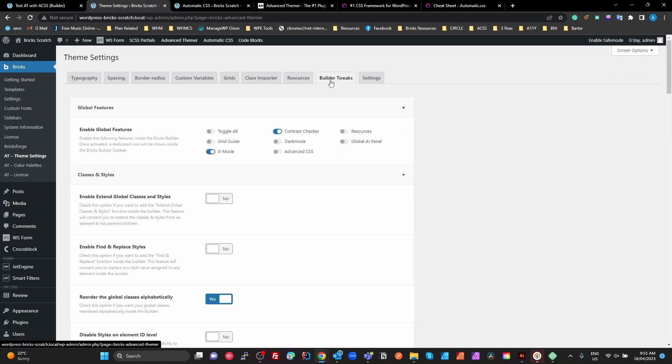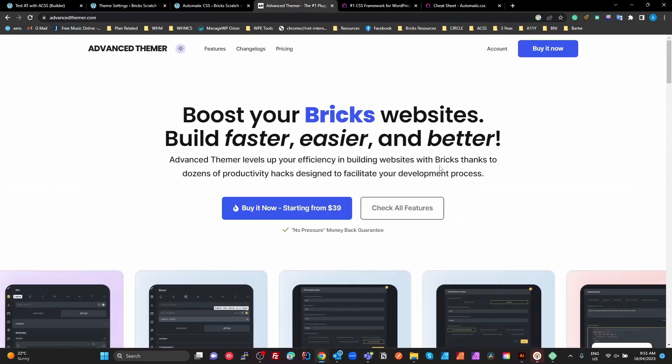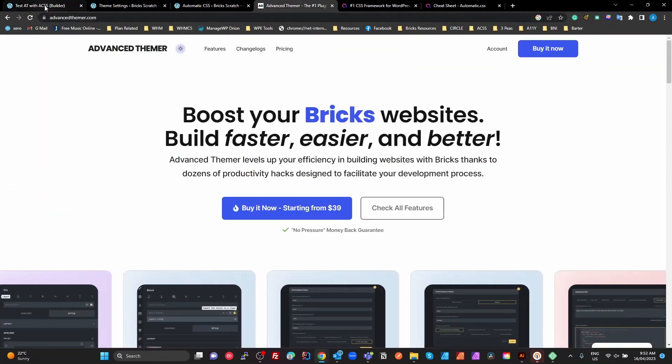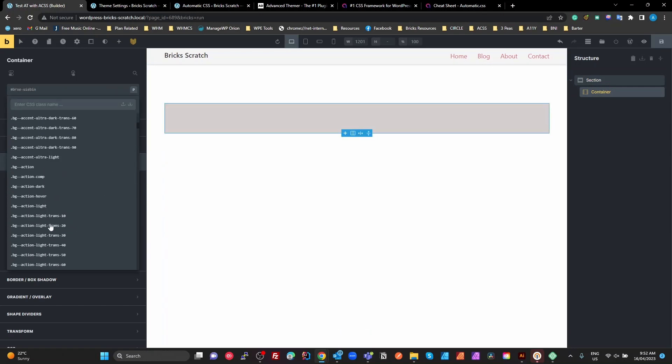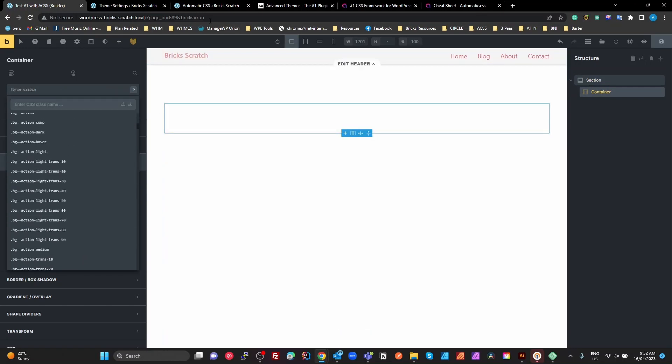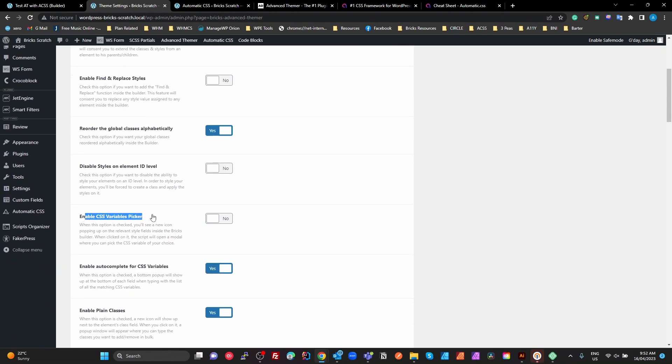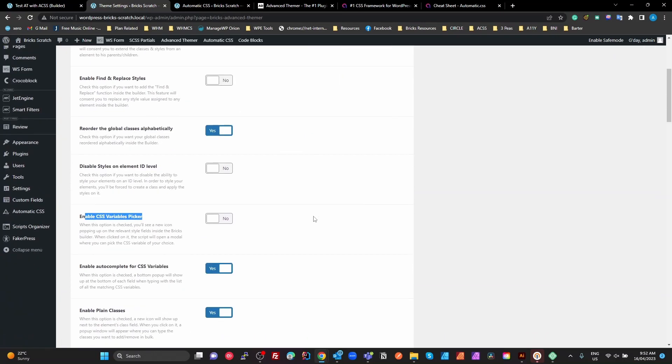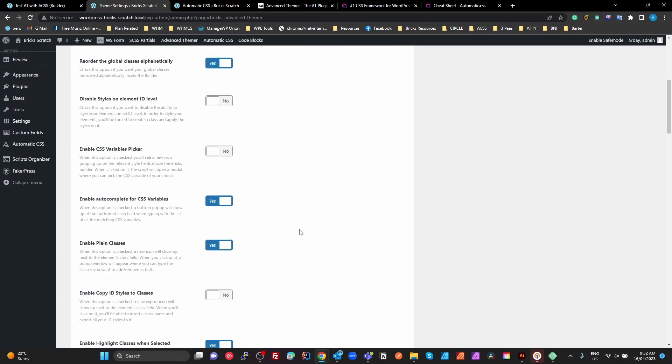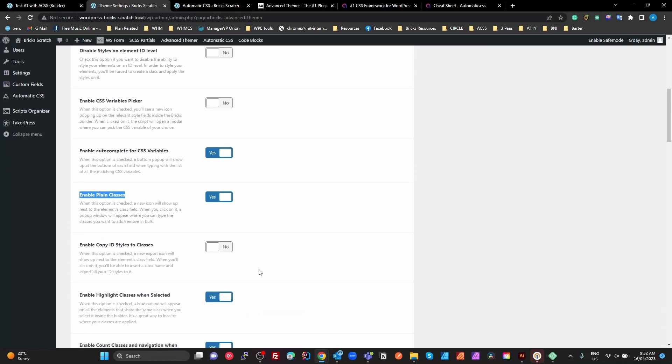So what you are going to do is enable a few things in here. You can enable your contrast tracker, your X mode, things like that. The things I'm going to enable is reorder the global classes alphabetically. So that is so that if I go to one of these and click on my classes, these are now in alphabetical order. We're going to turn off our variable picker because that is for these variables, and we're not going to use those. Enable autocomplete for CSS variables and enable plain classes, those are very useful for ACSS.